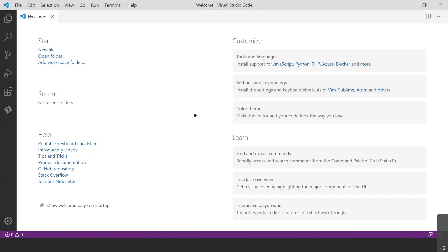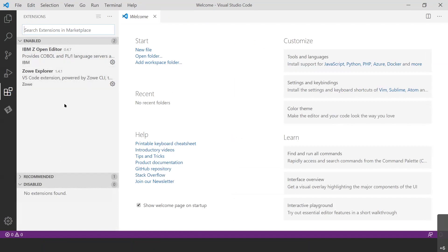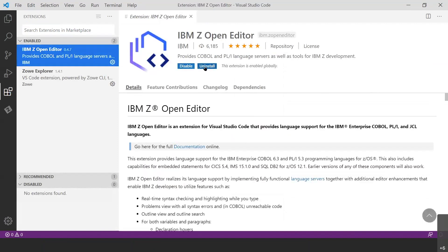First and foremost, if you're following along at home, you need to have downloaded and installed the prerequisites: Node.js, Java SDK, Visual Studio Code, and the Zoe Explorer and IBM Z Open Editor extensions for Visual Studio Code. When you open Visual Studio Code, it's going to look something like this. If you're not sure whether you have the extensions installed, you can go to the left side toolbar and click the extensions icon — that will show you which extensions are enabled. If you're missing one, you can search for it right there and install it. It's very quick.